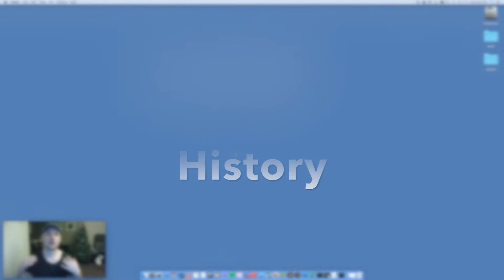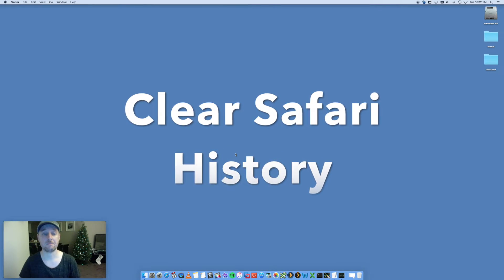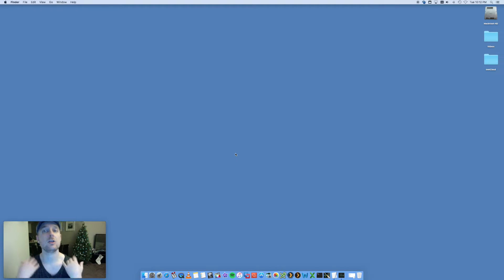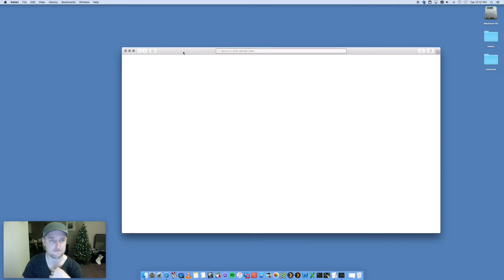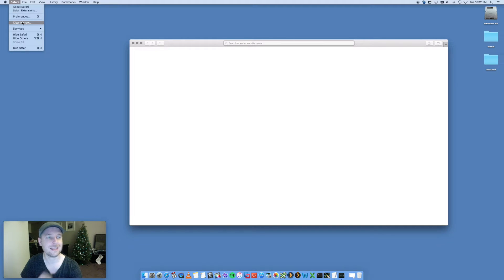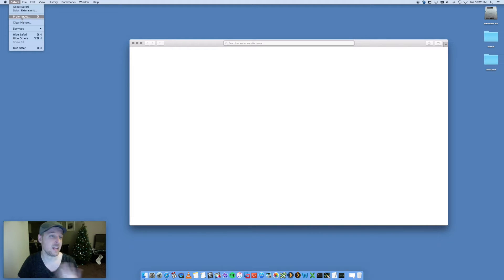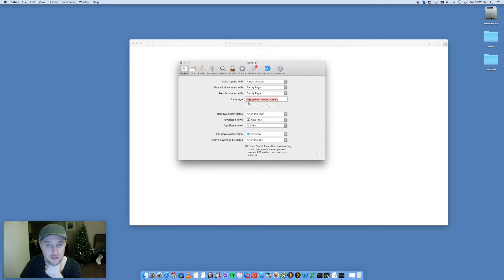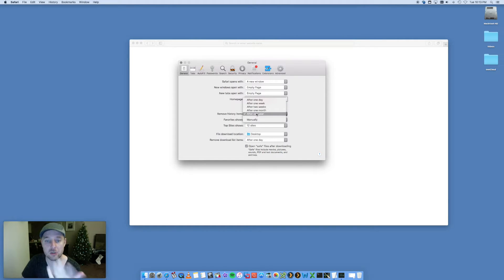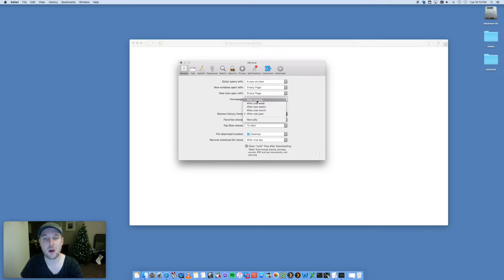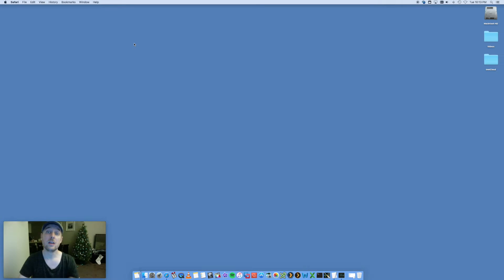Clearing your Safari history is another step. Over time you're browsing the net, going through websites, downloading stuff — Safari's going to start running slow. Open up Safari and go to Safari > Clear History — that's going to wipe away a heap of junk and speed up Safari. You can also go into Preferences and set how often history items are removed — I have it set to after one year, but you could set it to after one day so it clears everything daily.